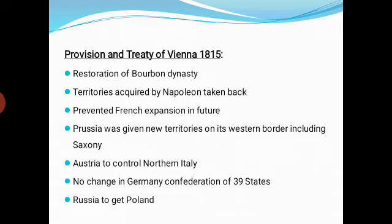These were the provisions and conditions of the Treaty of Vienna 1815. This is the most important point — when Europe was set up after 1815 under the Treaty of Vienna.